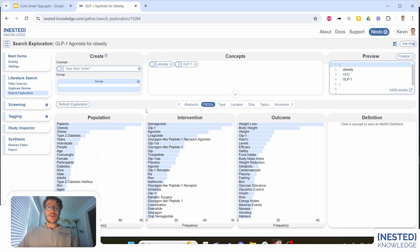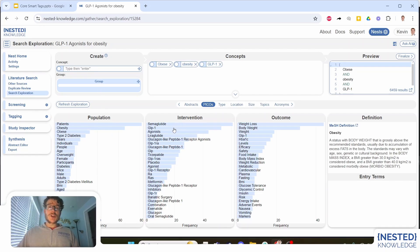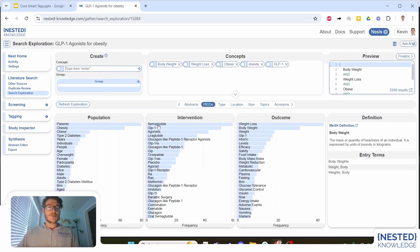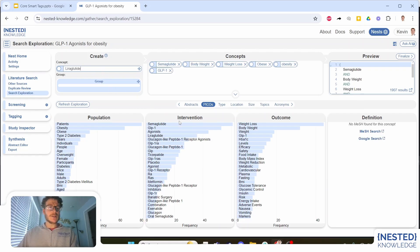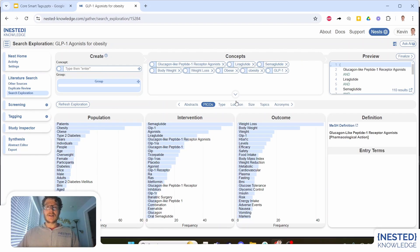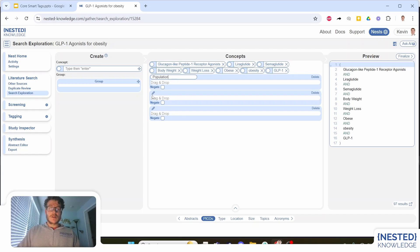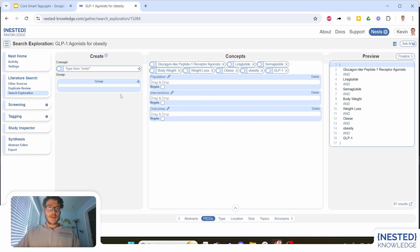We can see immediately that this PICOS breakdown gives us a summary of the studies themselves. It looks like we're looking at patients with obesity or obese patients — that may be a term worth adding — who are treated with GLP-1 agonists, including semaglutide, where key outcomes include body weight or weight loss. We may want to make weight loss our primary outcome. So let's add body weight and weight loss. In terms of interventions, we may want to extract semaglutide and liraglutide, as well as the full term for GLP-1 agonists.